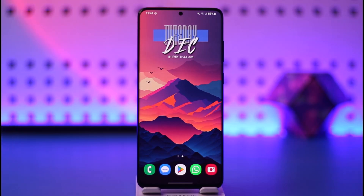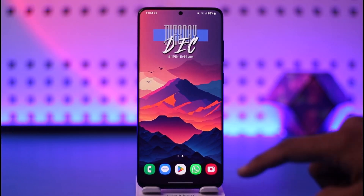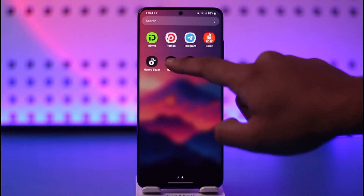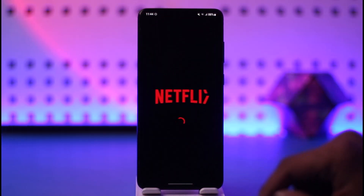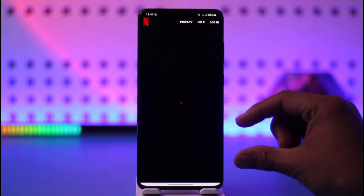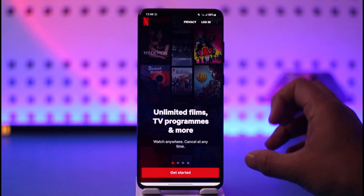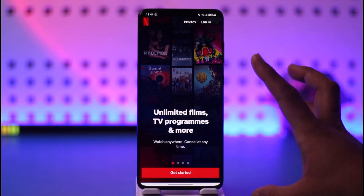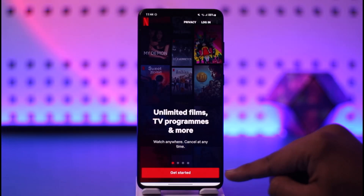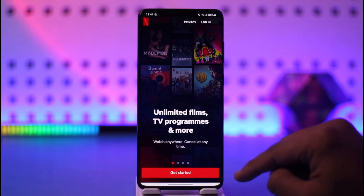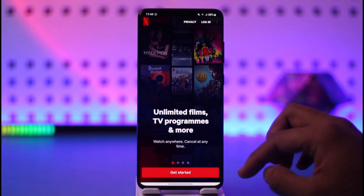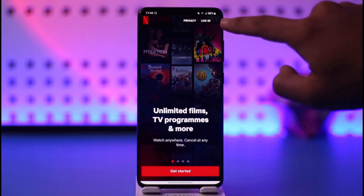In order to log into Netflix on your phone, go ahead and launch your Netflix application. If you have any accounts saved, you'll find the option to log in using those. If you haven't created an account, you can tap 'Get Started' from the bottom to start creating an account. Or if you want to log into your existing account, you can tap the login option.